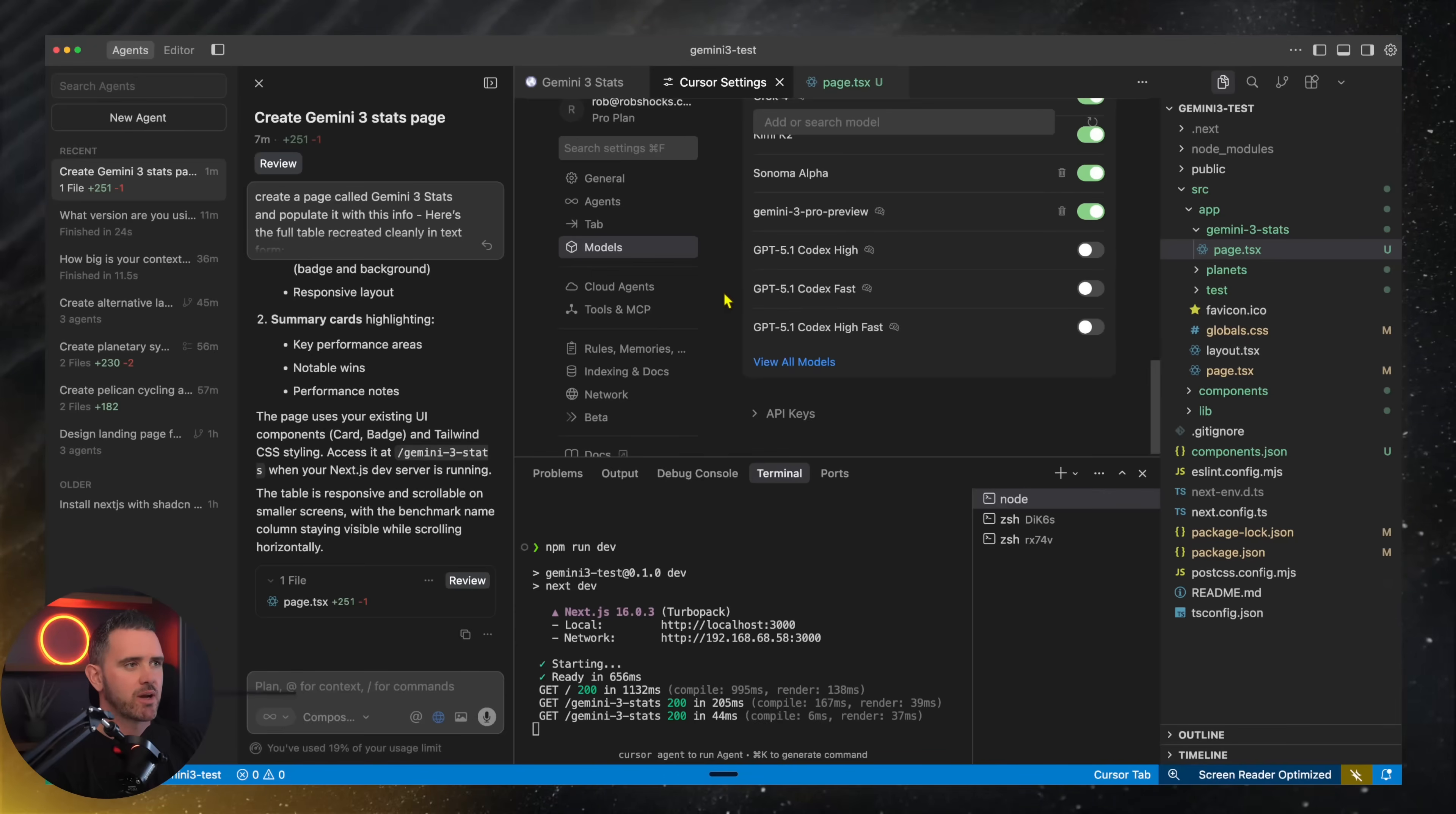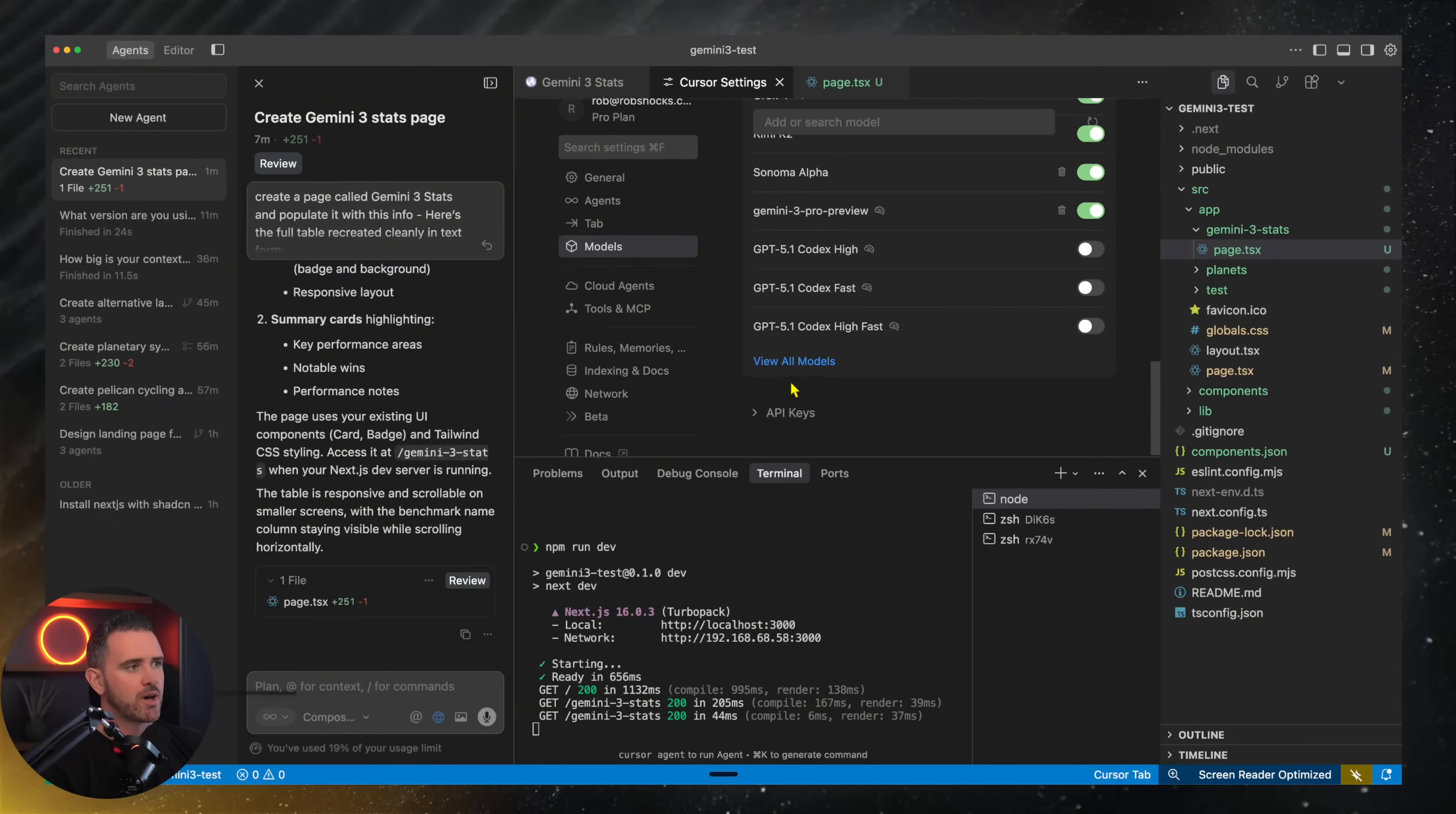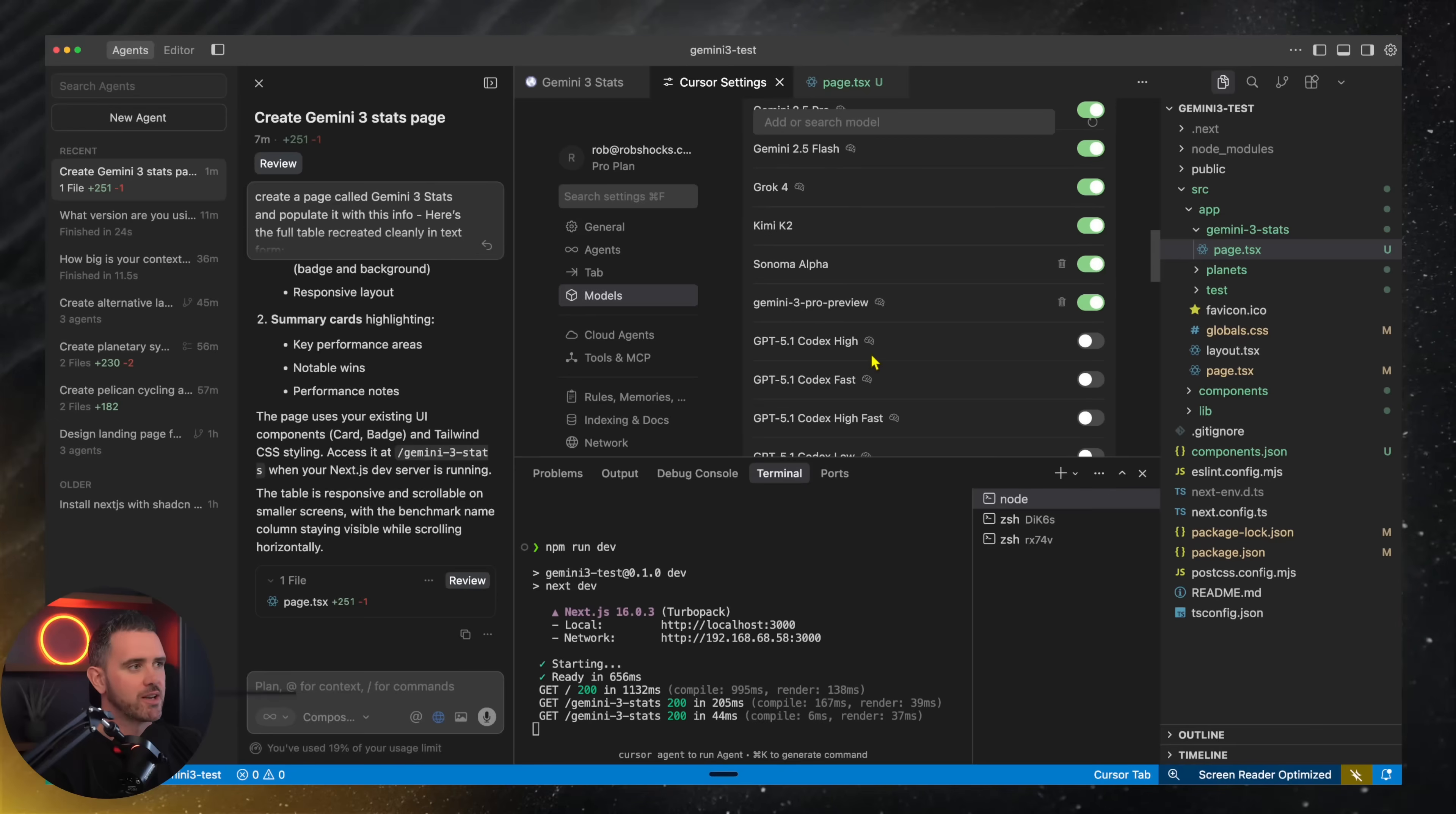It looks like this model was leaked early according to a couple of users in Cursor and I was able to verify that you can get access. You've got Gemini 3 Pro Preview here in the models section of Cursor. You just go to view all models, type this in and add it and it should work fine.